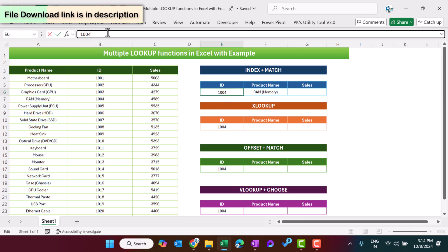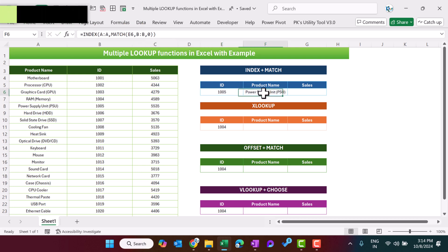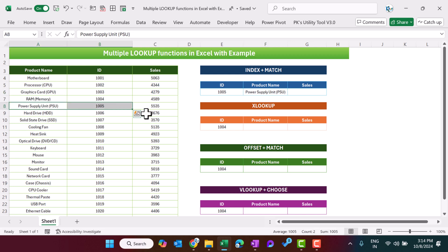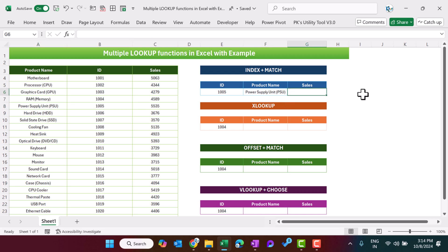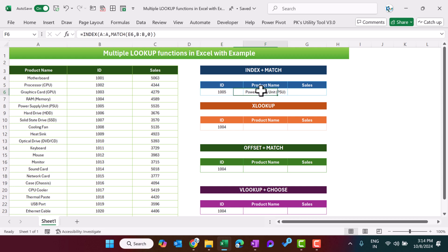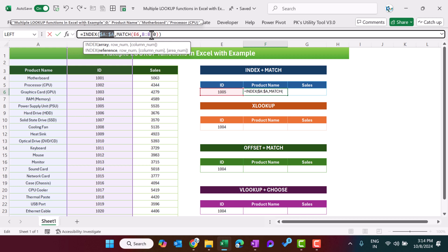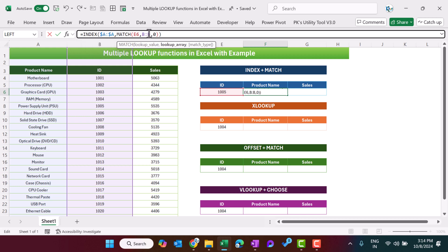We are getting the product name for product ID 1004. Now let's check it — I'm putting here 1005 and you can see it has changed to 'Power Supply Unit', which is this one. Similarly, we can get the sales also. To get the sales, we can just freeze this by pressing F4, and freeze this one also.